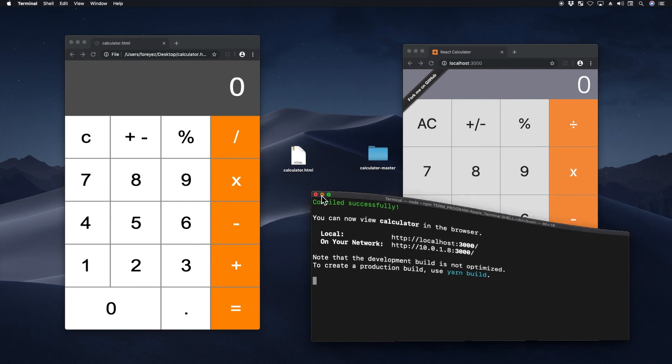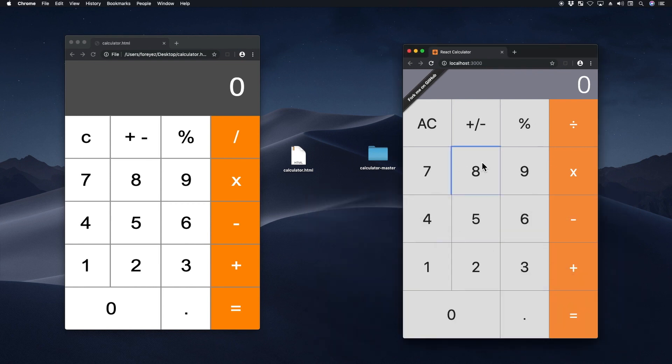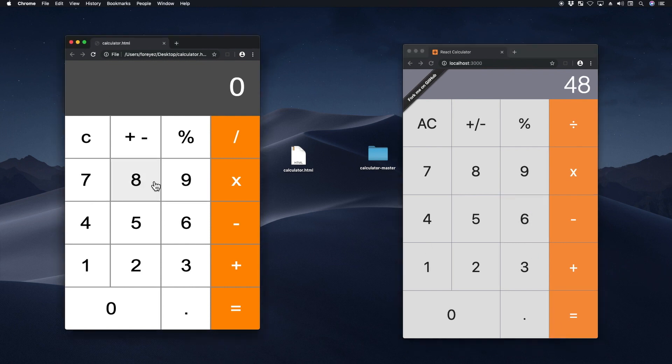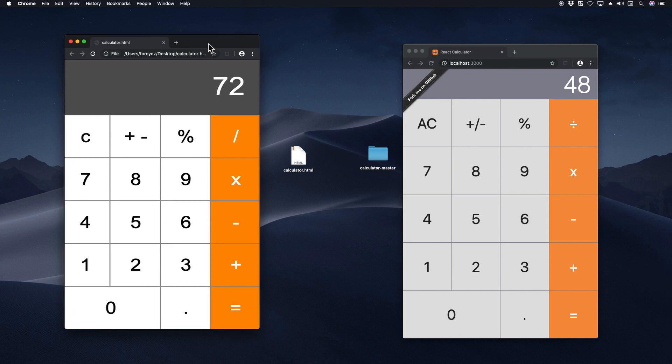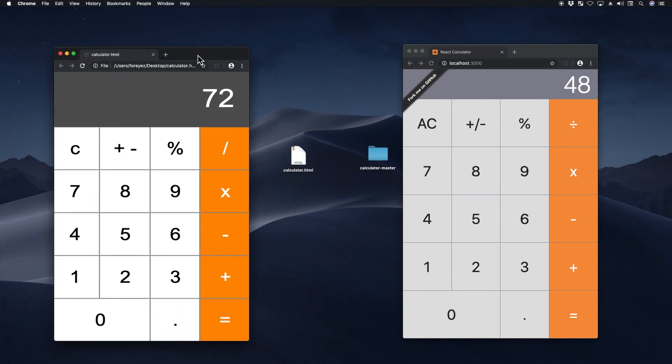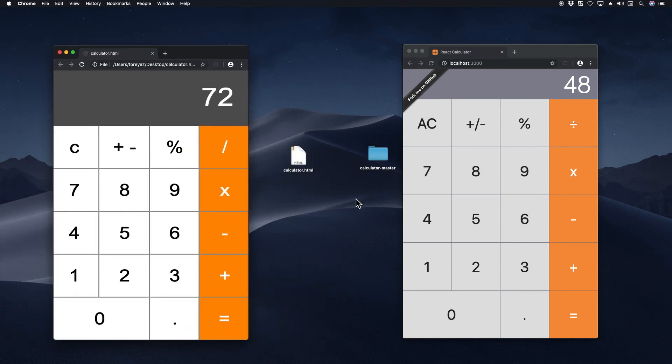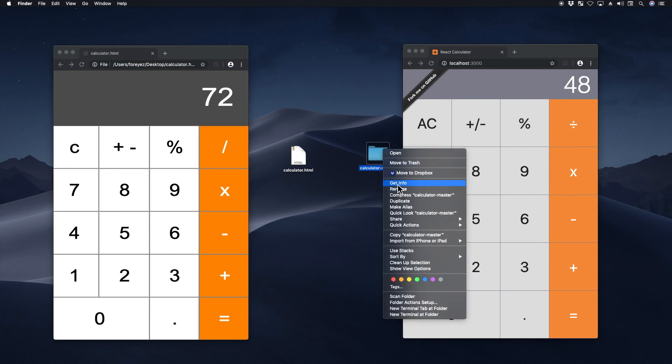So functionally, they're about the same. I'll let you check it out later. But I also added a link in the description of the source code for this vanilla calculator. And now let's check out the important part.